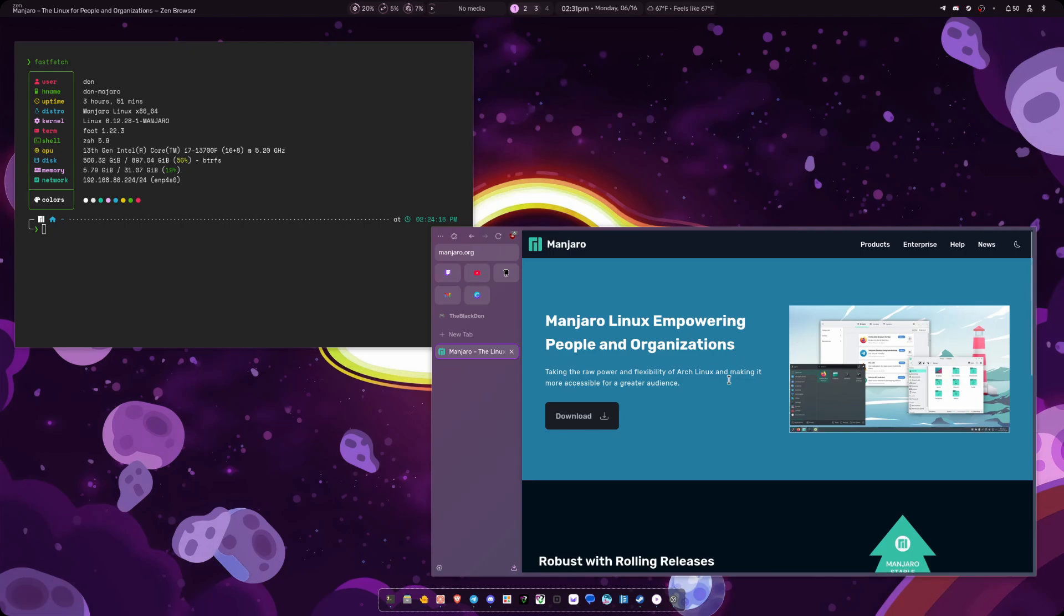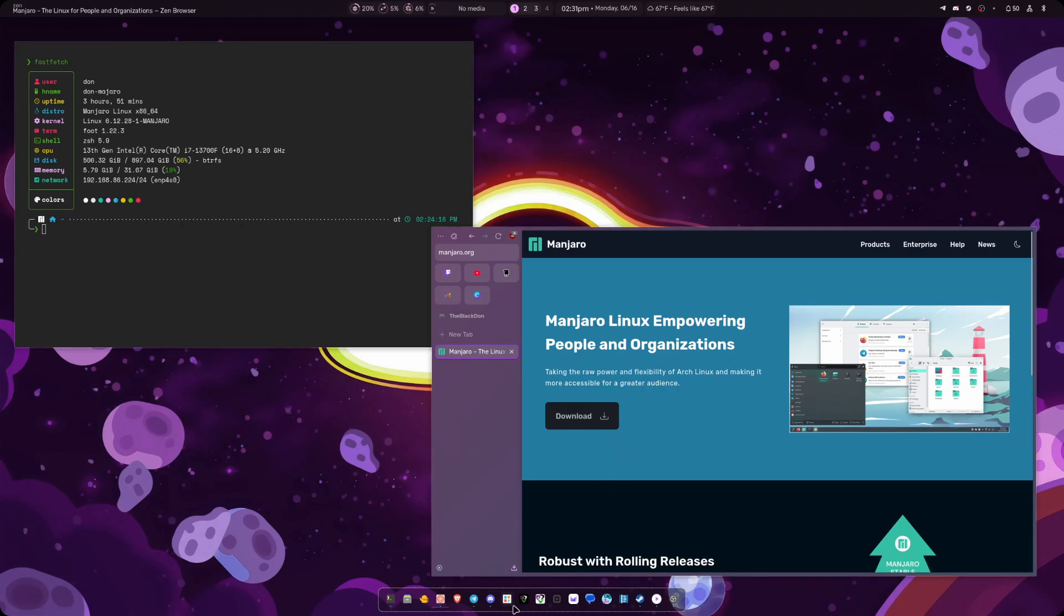That no longer happens. I've done both. I've updated through my terminal and I've updated through the Package Manager as well. So I haven't really had any major issues.